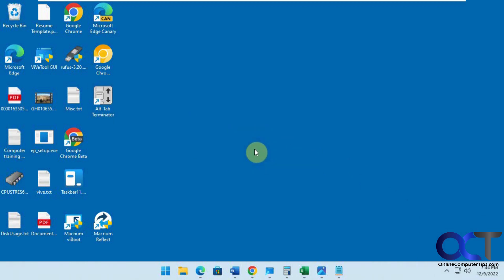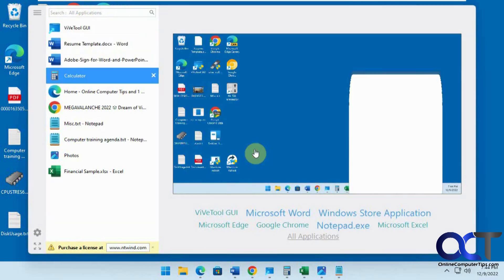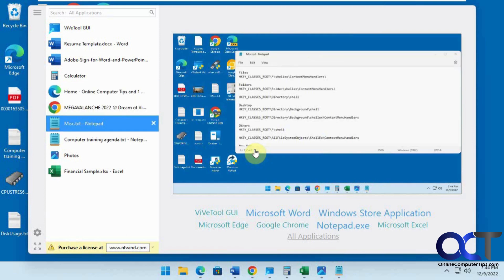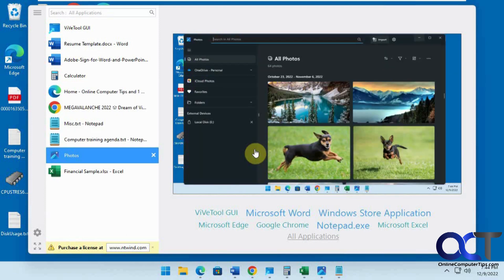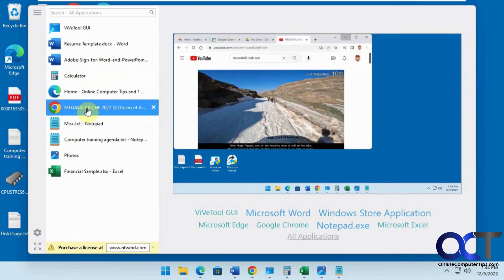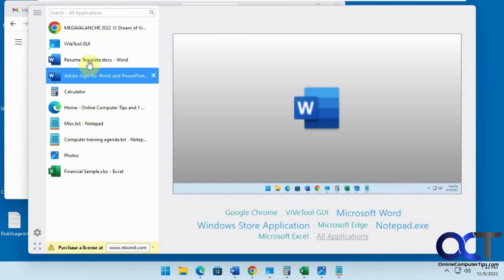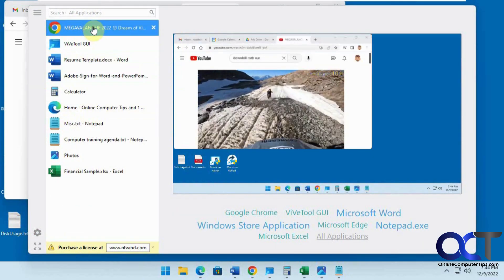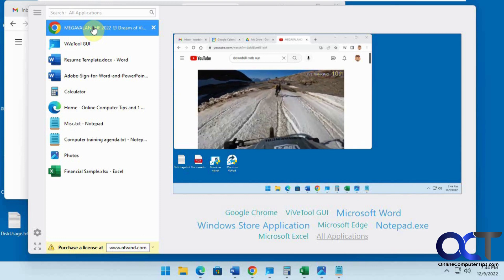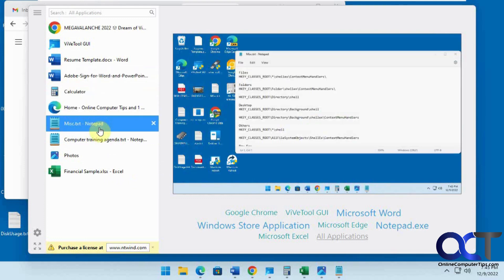Now when you do Alt-Tab you have this window here and you can still toggle through your stuff, and you can also use your mouse to go through it. It shows a live preview — like of this video as it's playing.